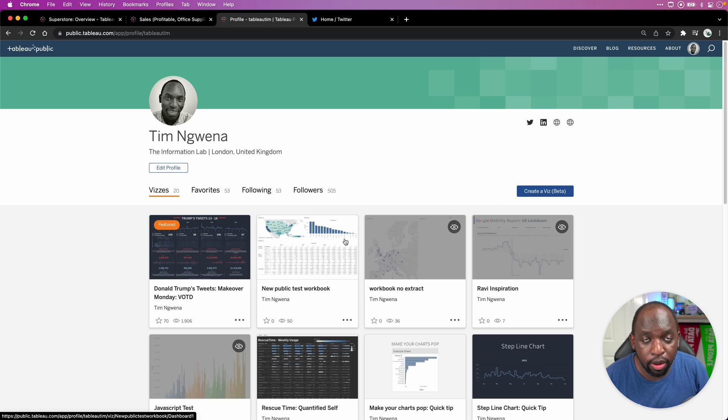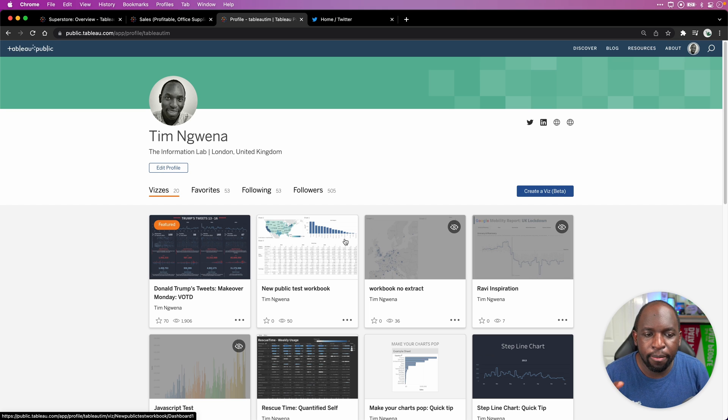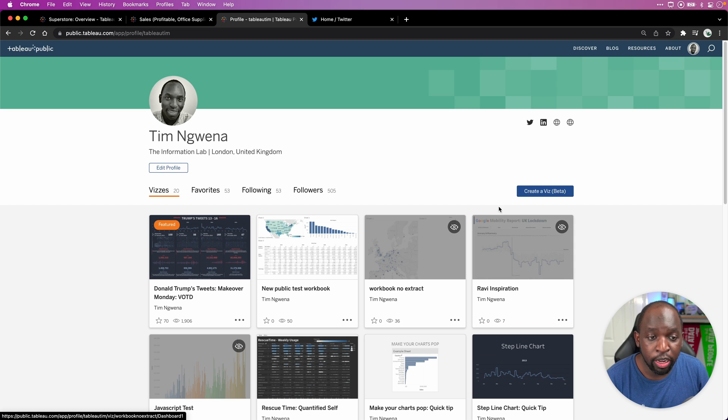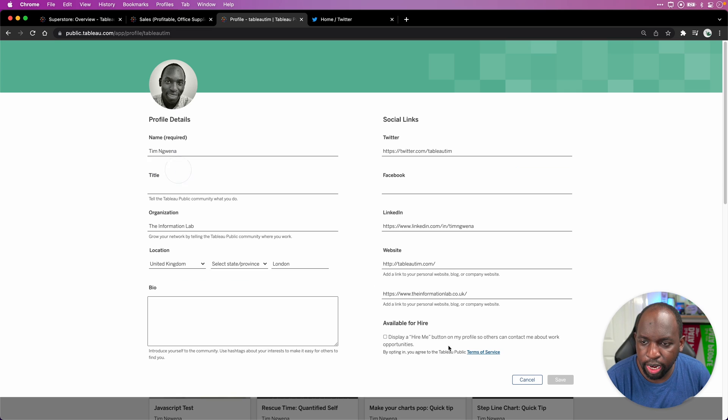And so in the Tableau 21.4 release, officially at least, the Hire Me button is now something that's going to be available, but it was actually made available a while ago. So let me show you how to enable this.